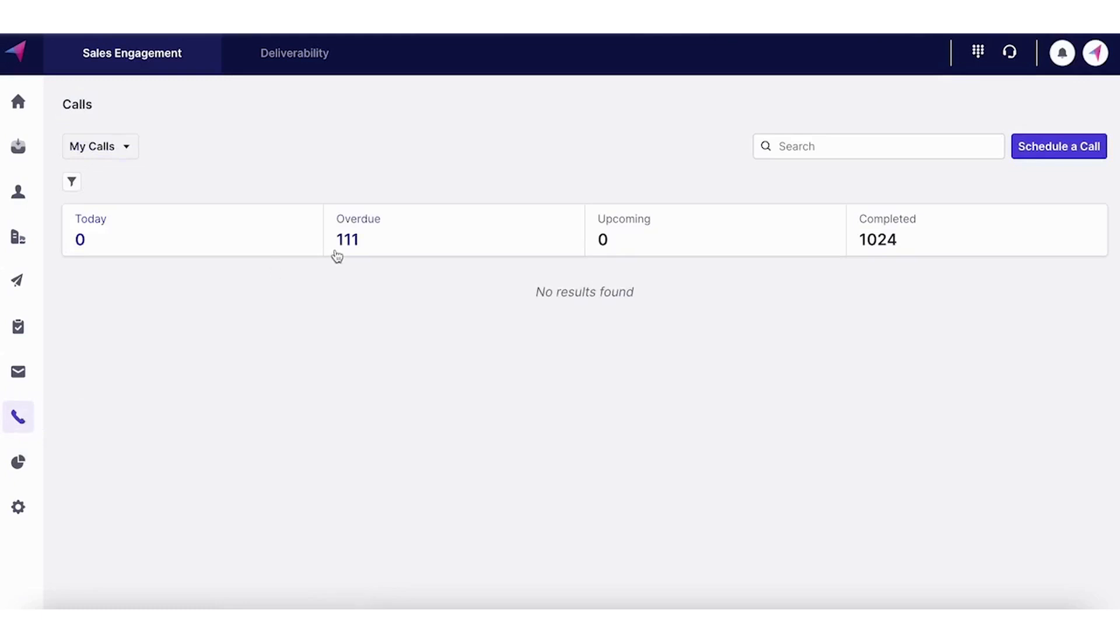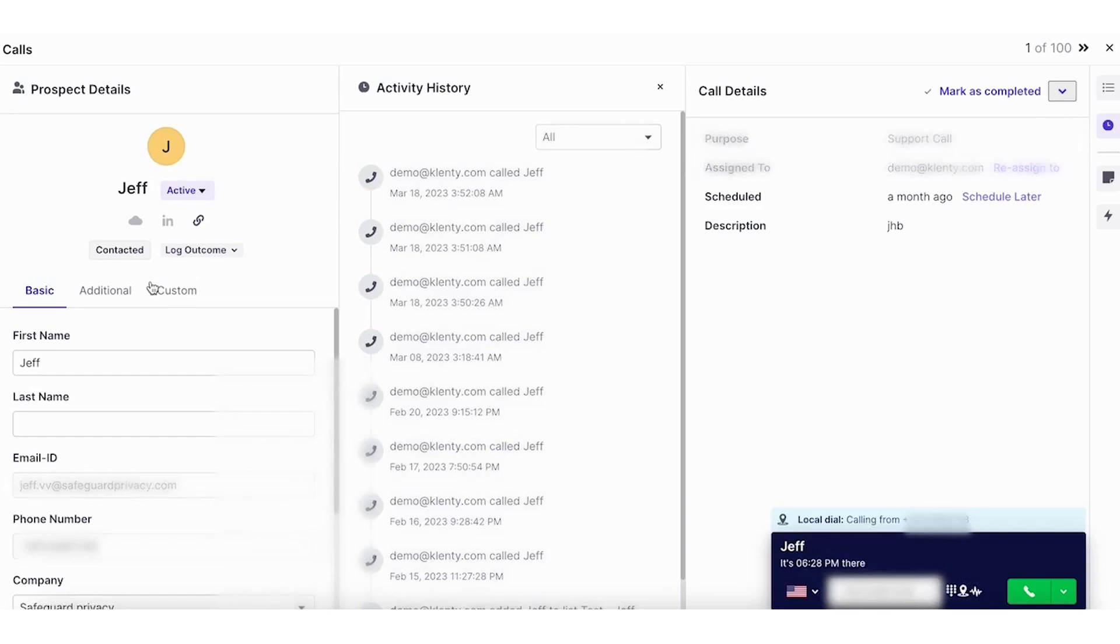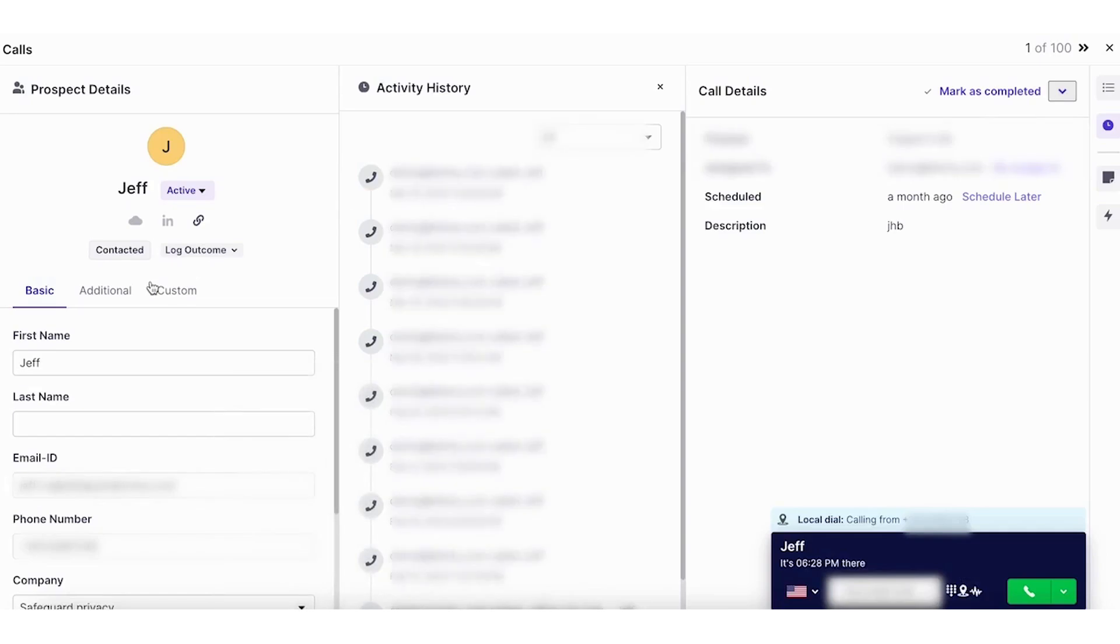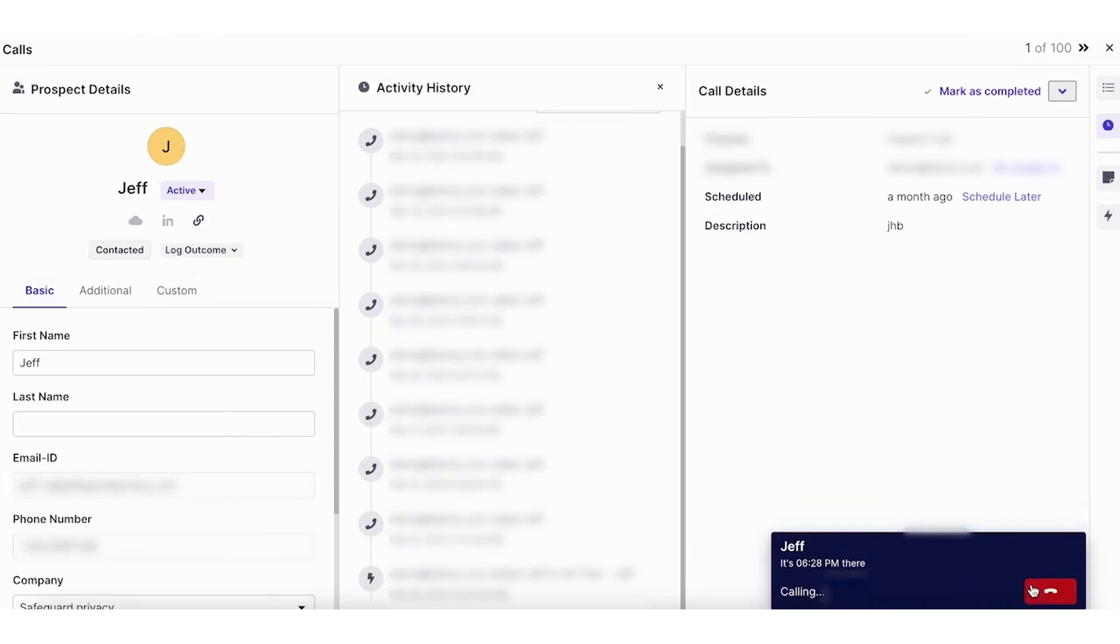And once that's completed, you just go to the call section where you can complete these calls. Now this gives a prospect overview, previous conversations that I had with this prospect for reference during the call. And through this inbuilt dialer...